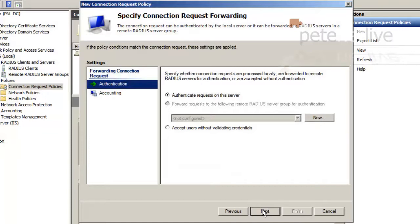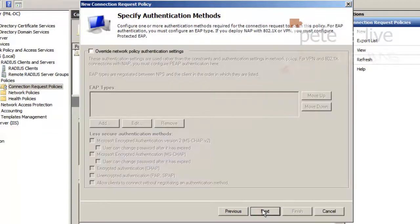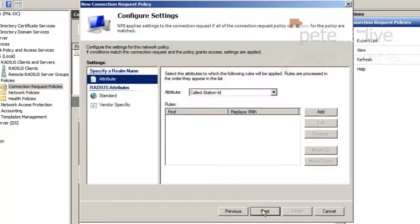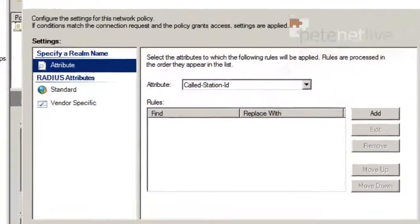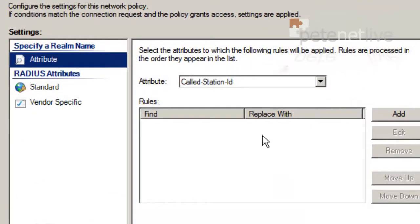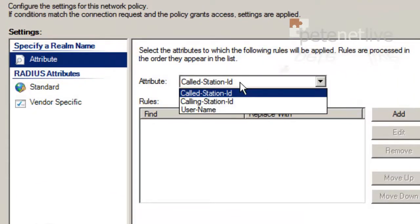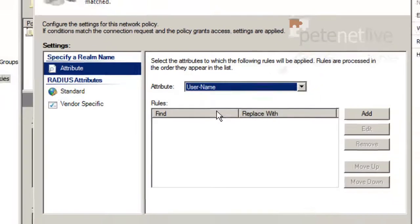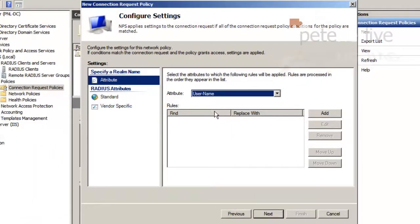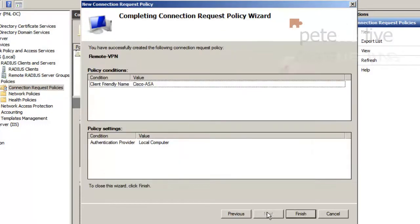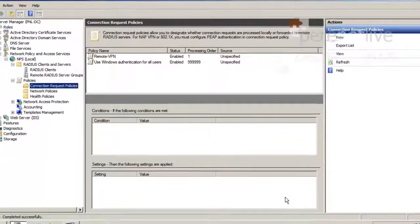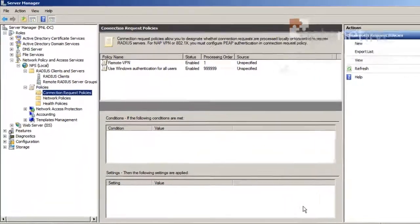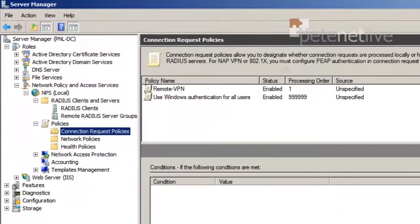Next. Next. Next. Now change the attribute from call station ID to username. And click Next. And click Finish. So that's our connection request policy set up.